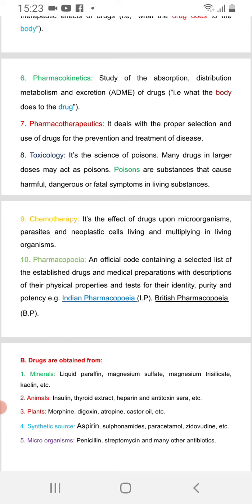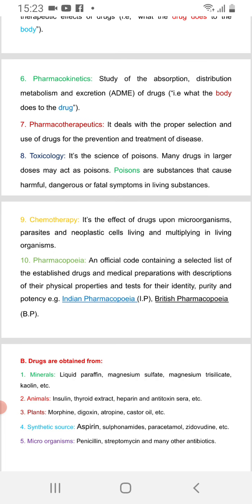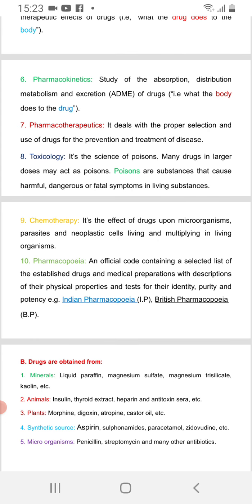Toxicology is the study of poisonous substances. Many drugs in larger doses may act as poisons. Poisons are substances that cause harmful, dangerous, or fatal symptoms in living organisms.